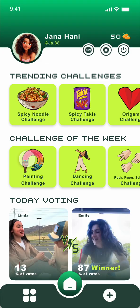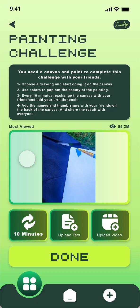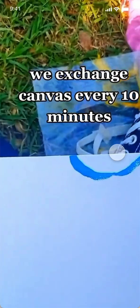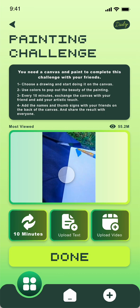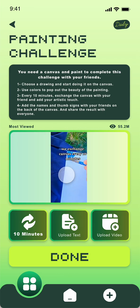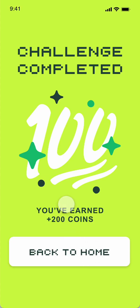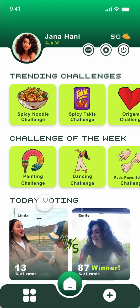Back on the home page, maybe you want to try one of the challenge of the week — the painting challenge for example. You have what you need, the instructions, and the video. You exchange canvas every 10 minutes. You have 10 minutes and every 10 minutes you have to exchange your canvas, upload the text if you want, and the video. Then click Done and you will earn 200 coins.